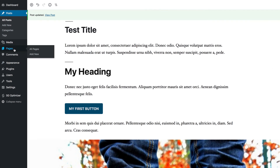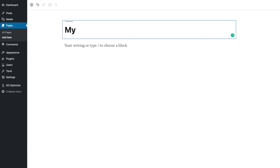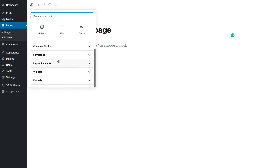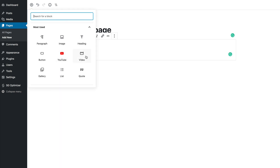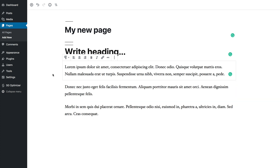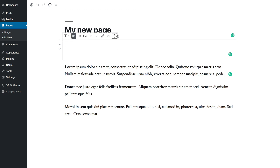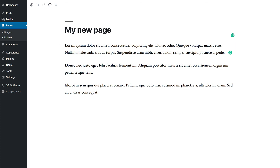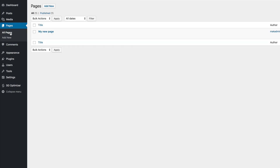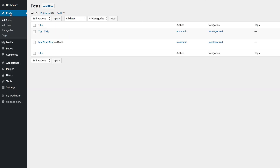Everything shown on posts can also be done on pages. If I go to Pages and click 'Add New,' calling it 'My New Page,' I'll see the same interface — click the plus button and add blocks such as headings, videos, or paragraph text. To delete any block, click on it, click the three dots, and select 'Remove Block.' To view all your content, go to 'All Pages' to see every page, or go to 'Posts' to see all your blog posts.